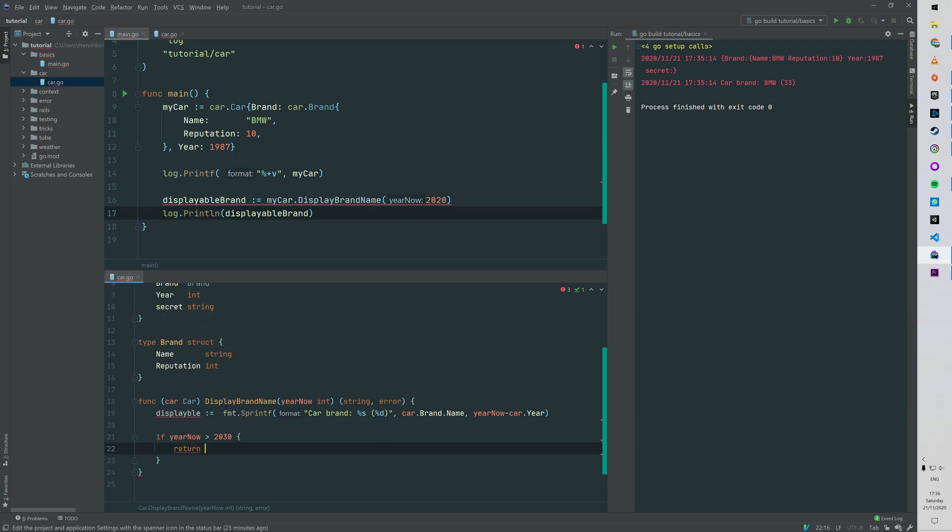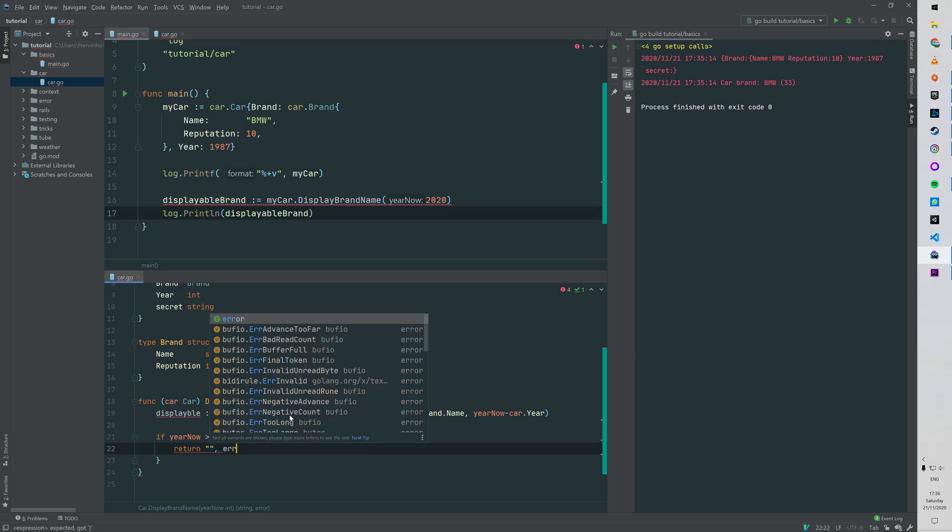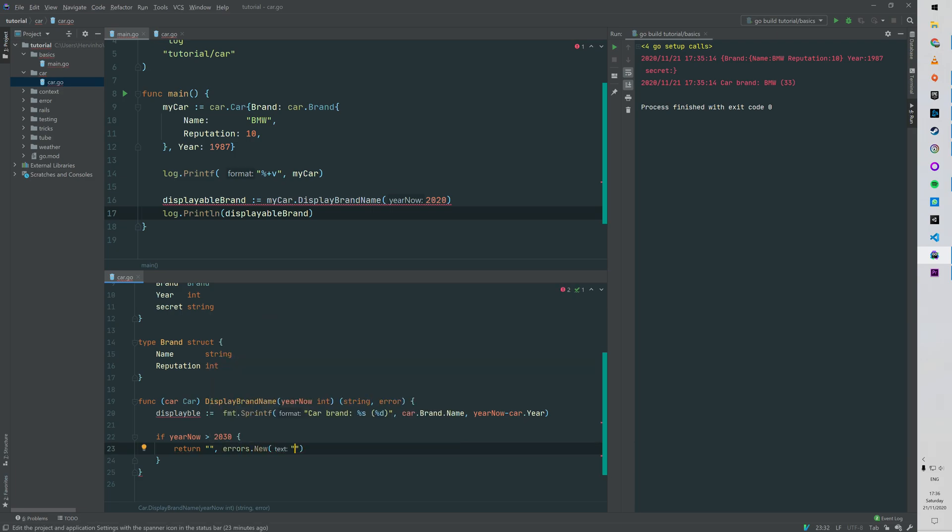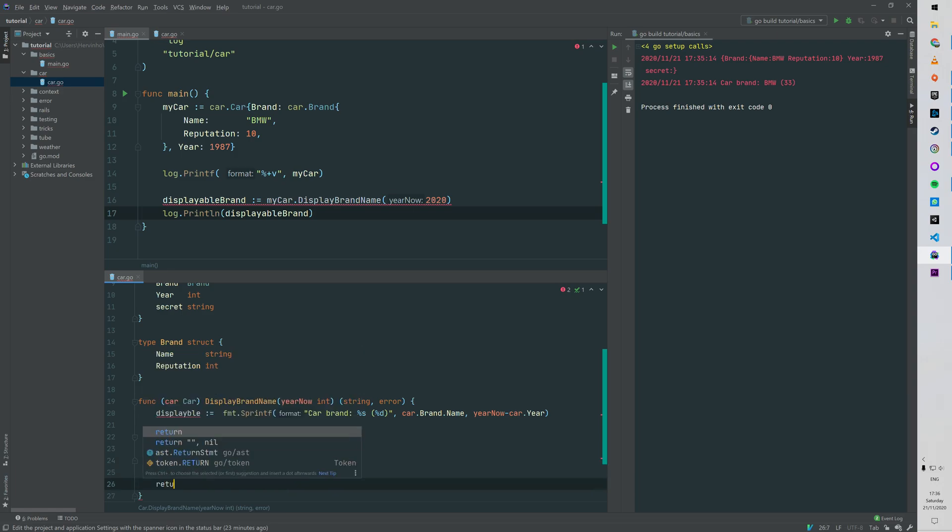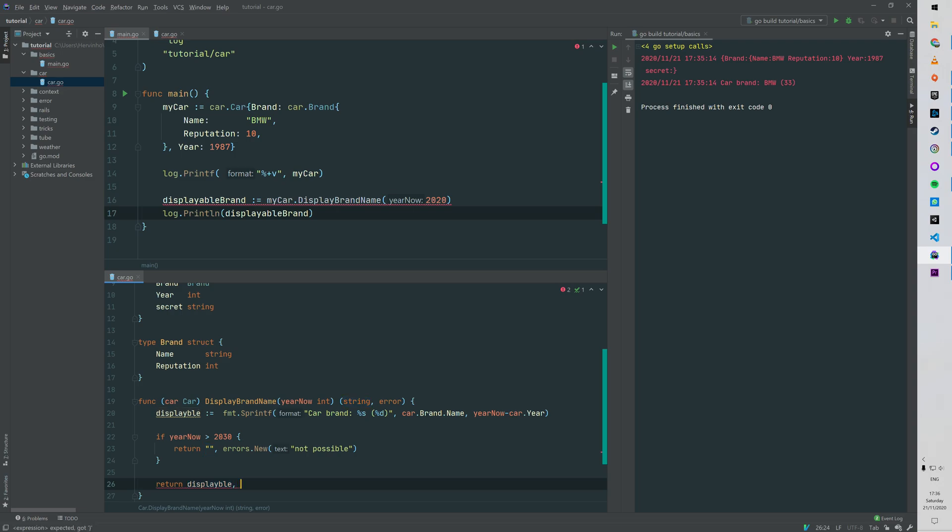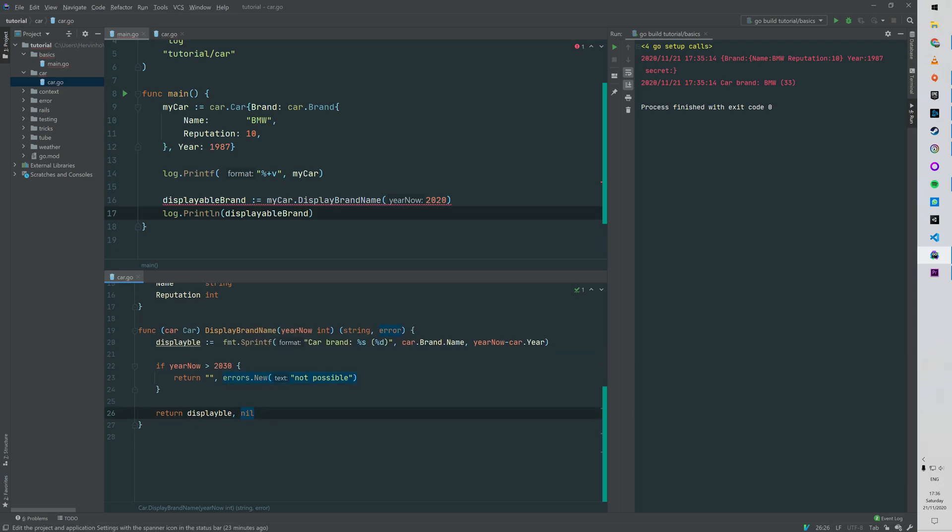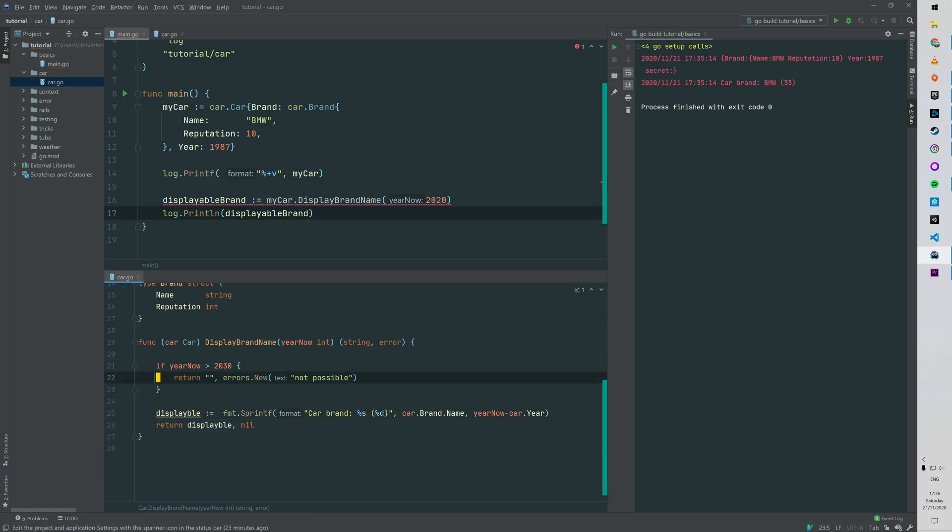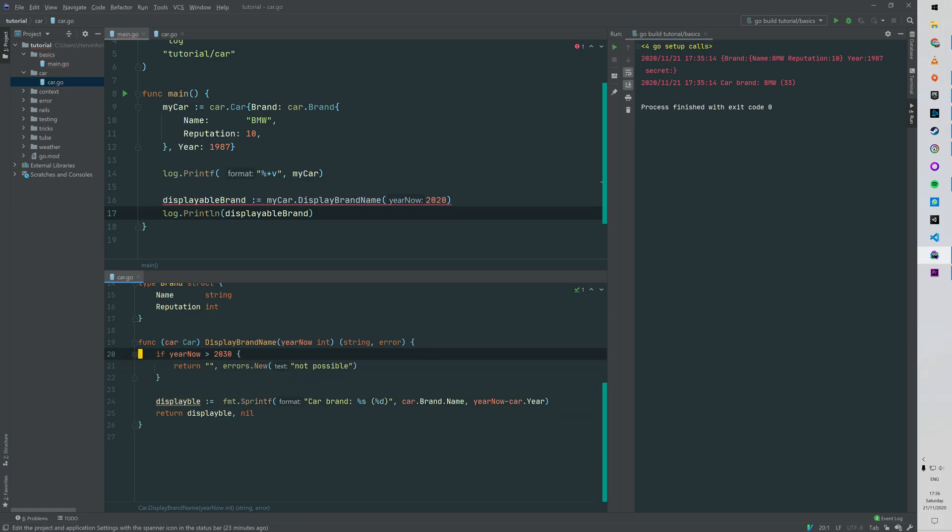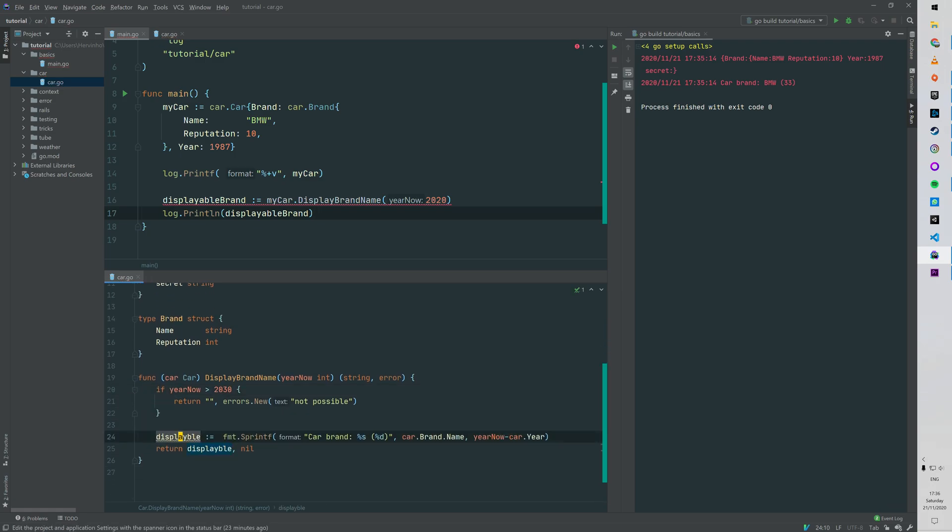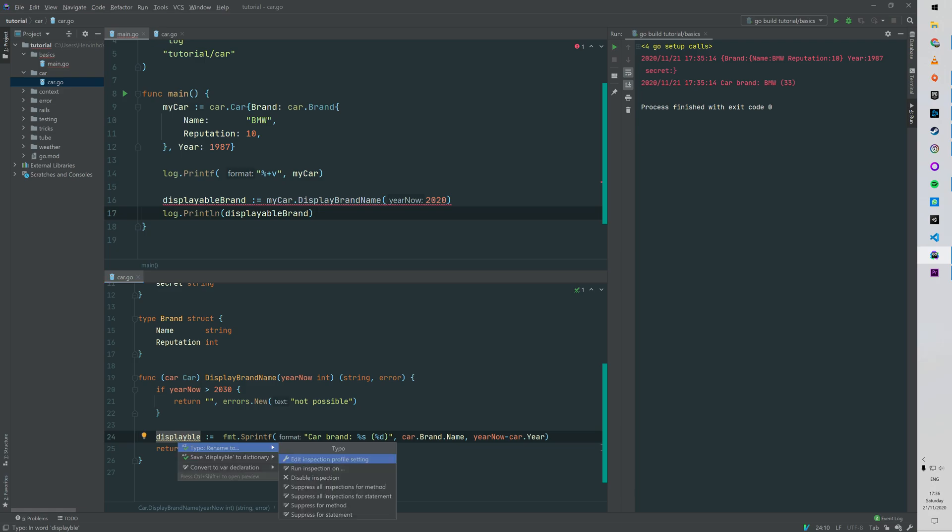Here we just add a little logic: if the year is greater than 2030, we will return an empty string and an error. Otherwise we just send back our previous formatted string and no error. No error can be passed as nil, for instance.